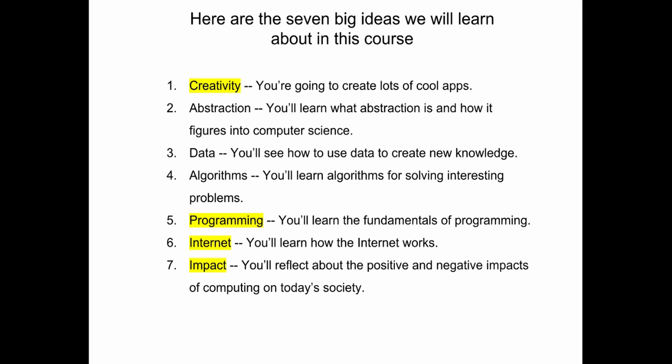You're going to create lots of cool apps. You're going to learn the fundamentals of programming. You're going to learn how the internet works. You're going to reflect on everything you do and discuss it with your classmates, especially the impacts of computing on today's society. So that's enough talking. Let's get started.